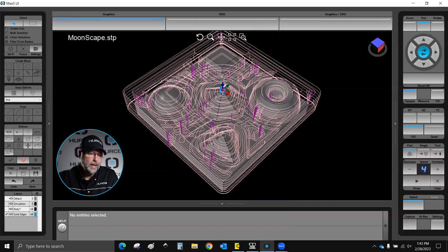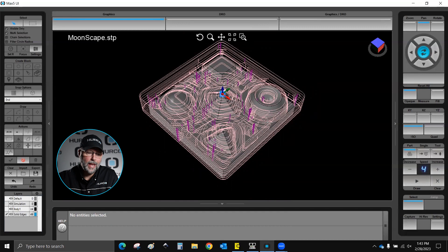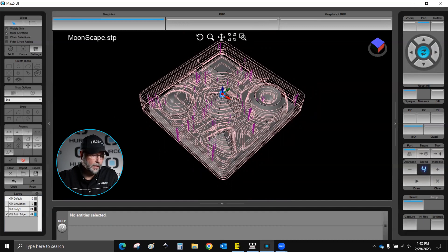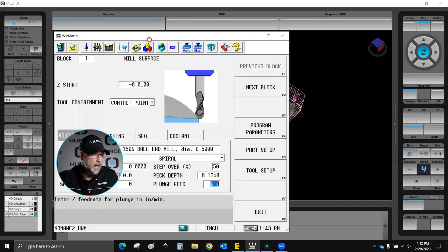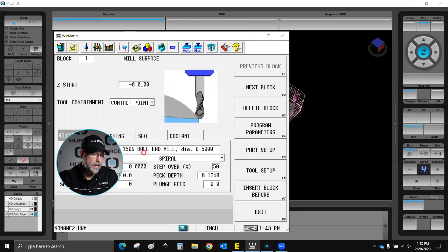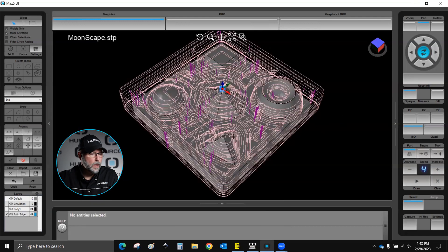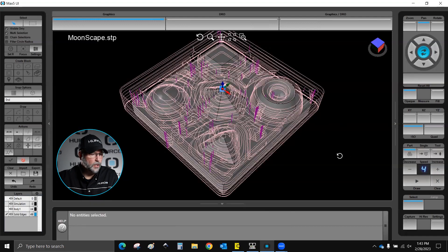One thing is I cannot get to the code, I can't see what the tool path is doing, and I can't do any kind of altering of the tool path. It literally becomes, look at it here, a block within a conversational program called mill surface. Outside of the controls that you see on the screen here, I have no other control of this particular block.